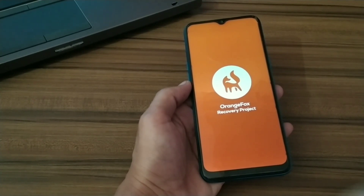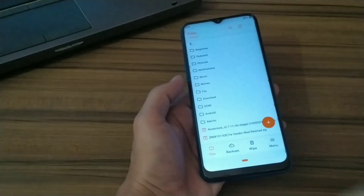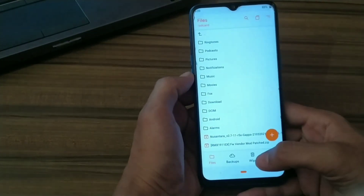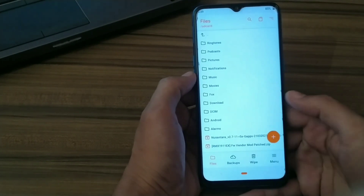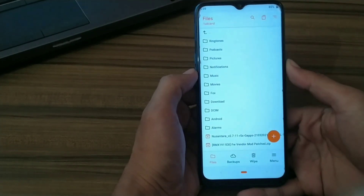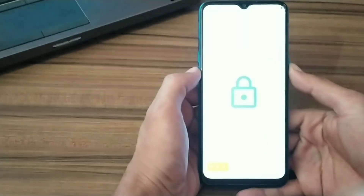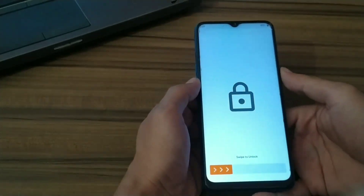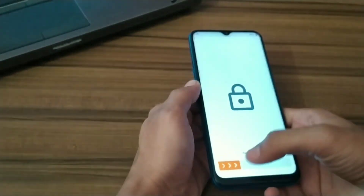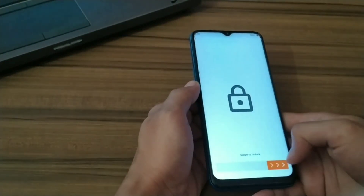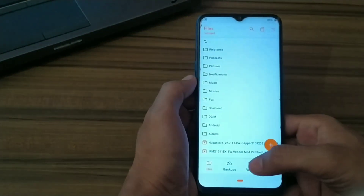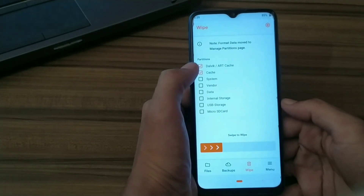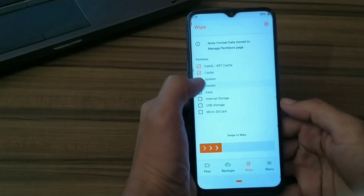You can install this ROM with any other custom recovery. This is an unstable version of Orange Fox so there is a touch issue, but I like this one. Now wipe your data partition — wipe Dalvik cache, cache, system, and vendor.